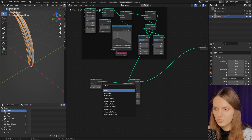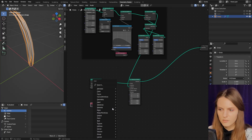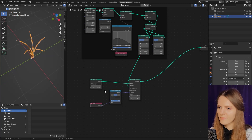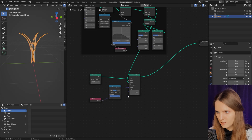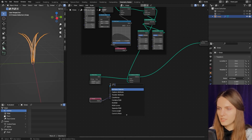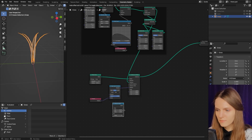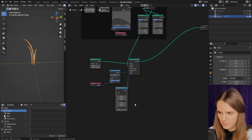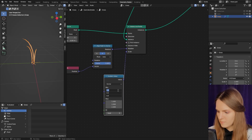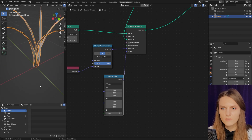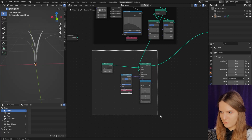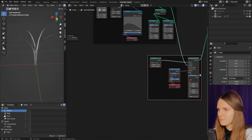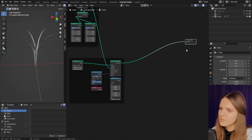We need the position and Align Euler to Vector node. Let's also add randomness to scale — we need a Random Value node, set to vector. Now it looks nice. Let's join these nodes and now let's create the grass field.